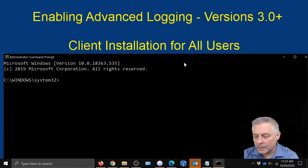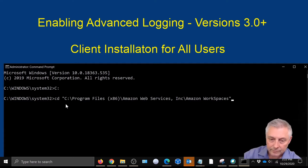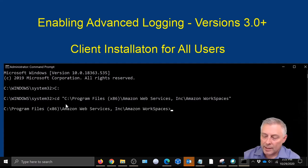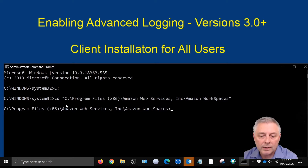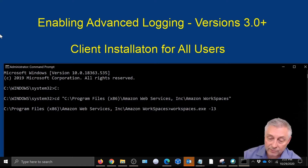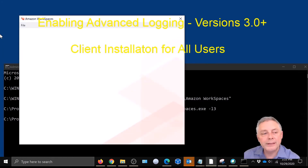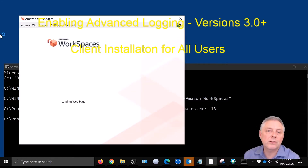The first thing we're going to type is C colon, then put in the next command and hit Enter. Then we're going to type in the flag command: workspaces.exe hyphen L3. That flag is going to bring up the AWS client, and at this point advanced logging is now enabled.